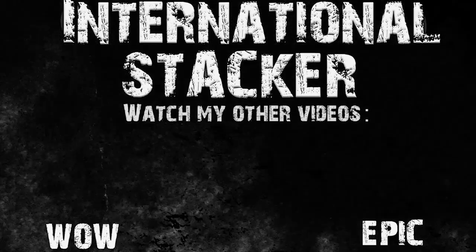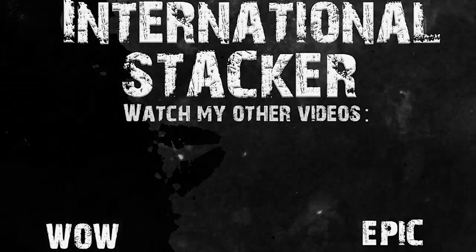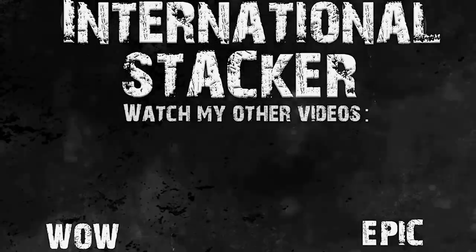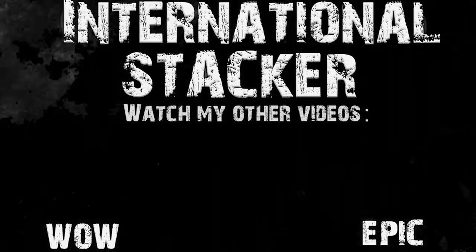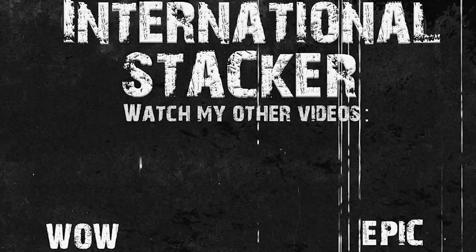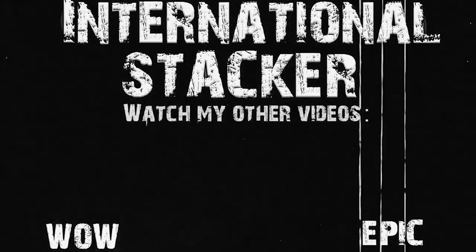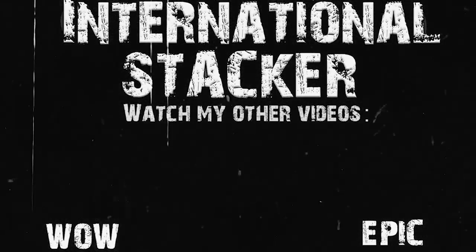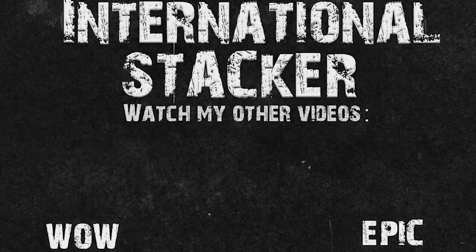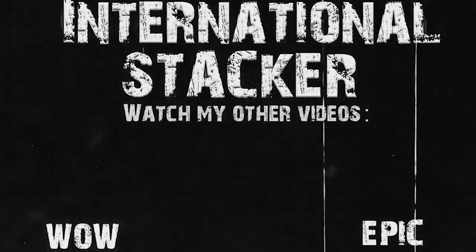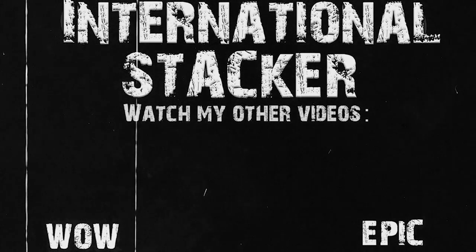One Stacker, on a journey to find silver, International Stacker.